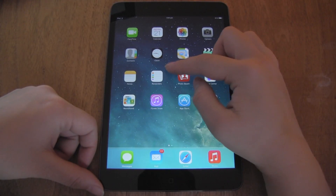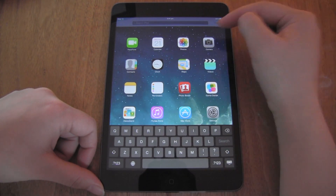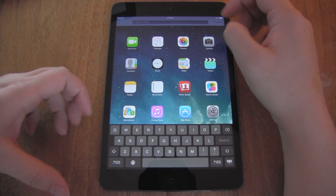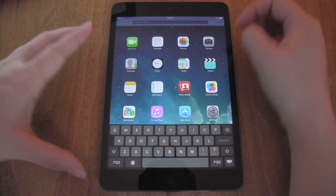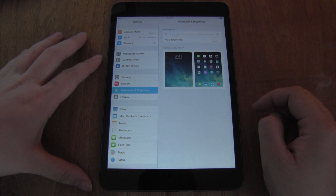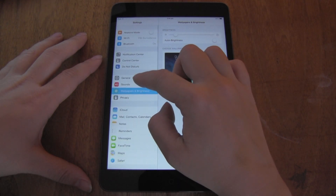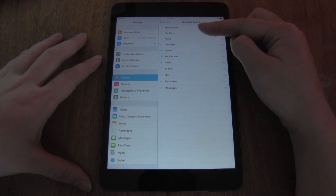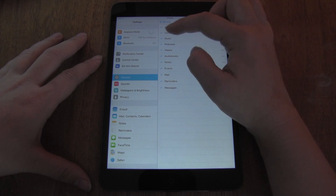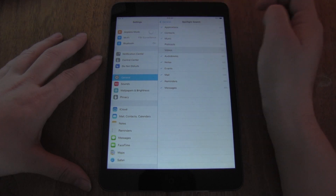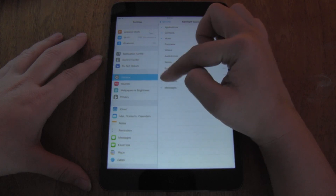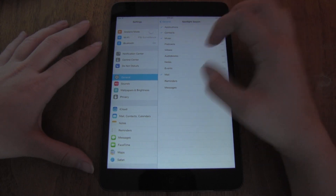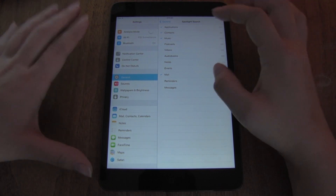Another one that people may not think eats battery is Spotlight. The fact that you can search within many different applications actually uses a lot of power because the tablet has to do data indexing. Go into Settings, General, Spotlight Search, and only have it on for places where you think you'll use it. Contacts, definitely. Music, yes. Podcasts, not so much. Videos, not so much. Events and Mail — those are no for me. When Spotlight isn't indexing those sections, it will save your battery life.